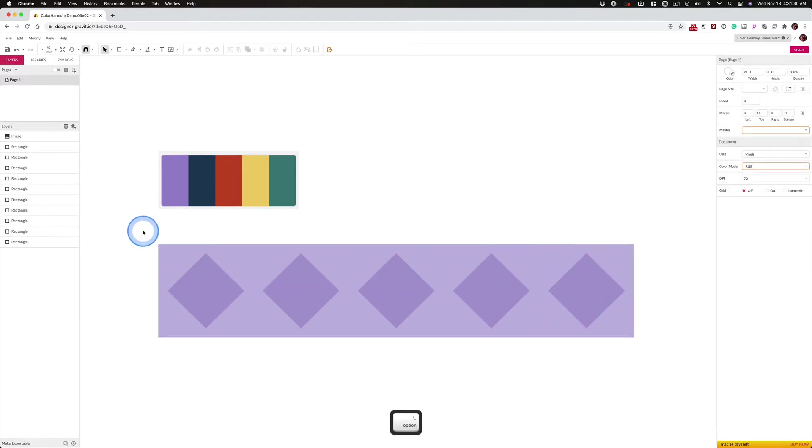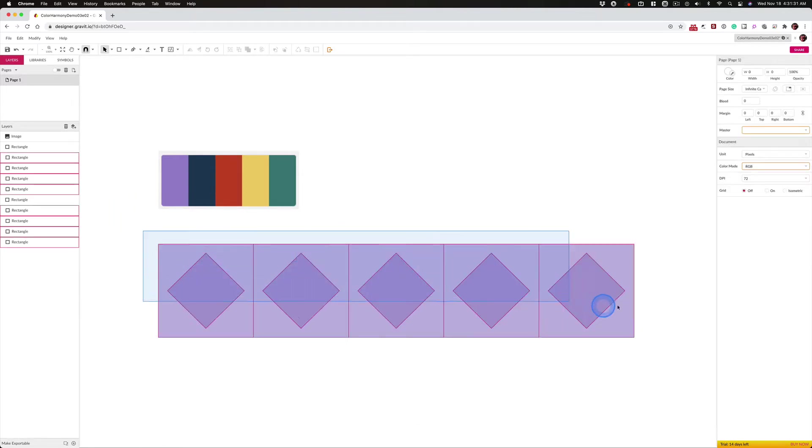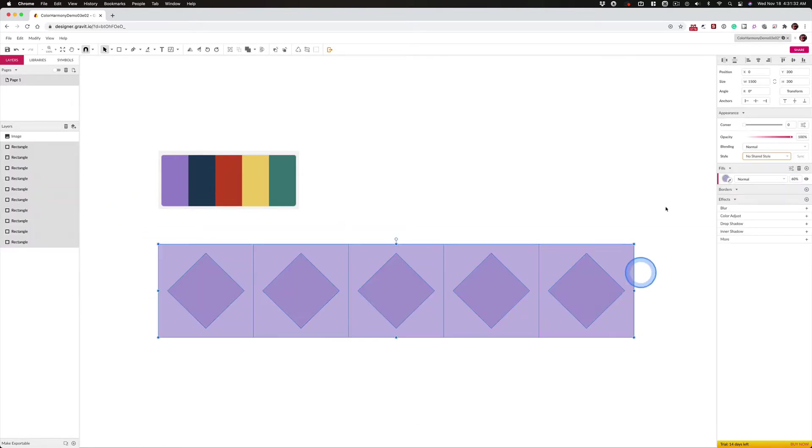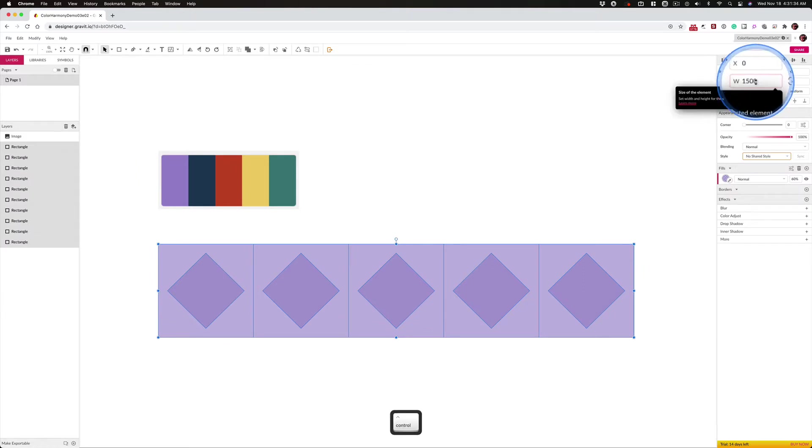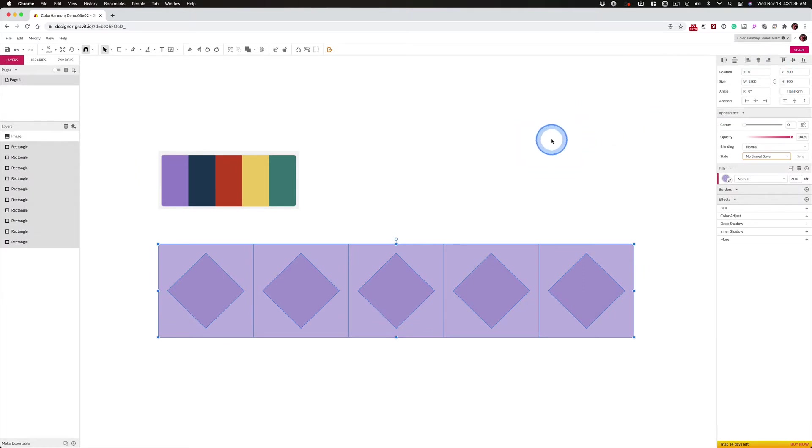Once again, they were 300 pixels, so we want to check and make sure our math is right, and we've got 1,500 pixels for the width, and that works.